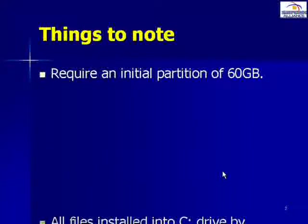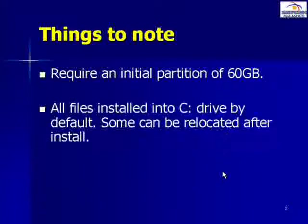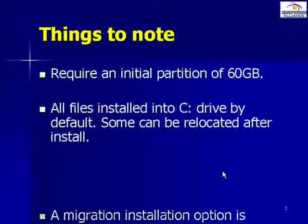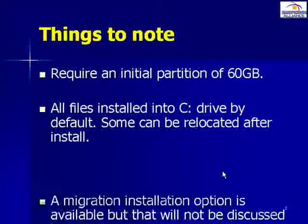Some things to note before we commence our installation. First, you're going to require an initial partition disk size of at least 60GB. Second, it's important to note that all files will be installed by default onto the C drive.